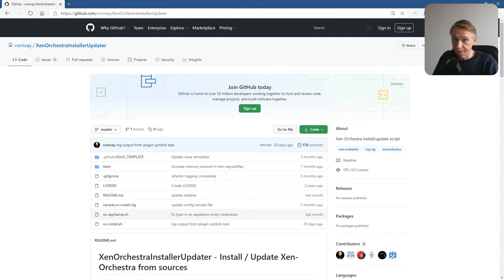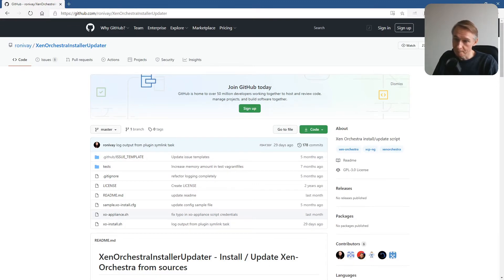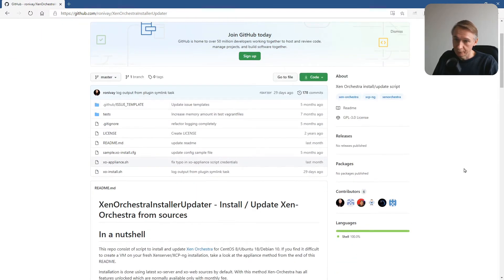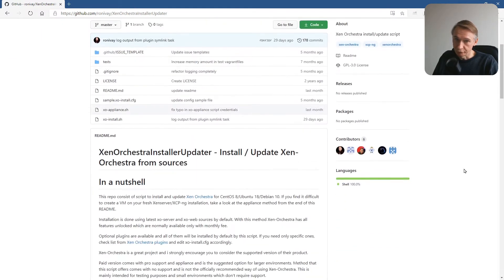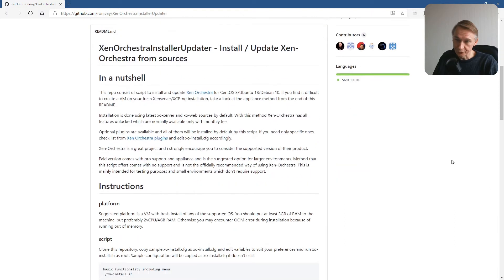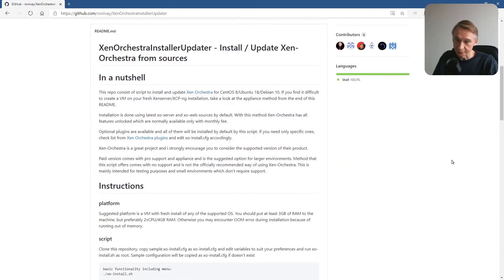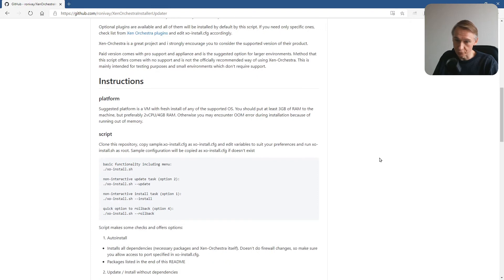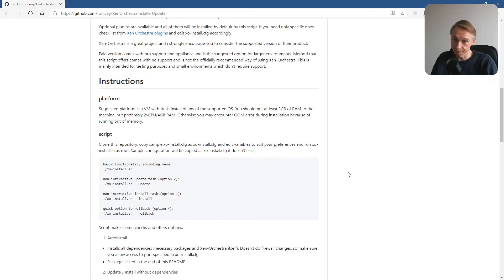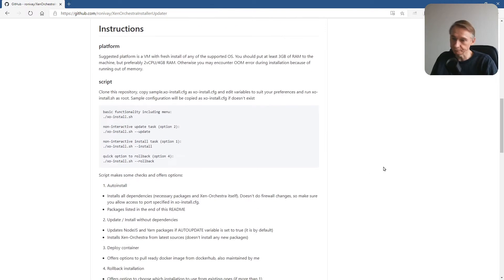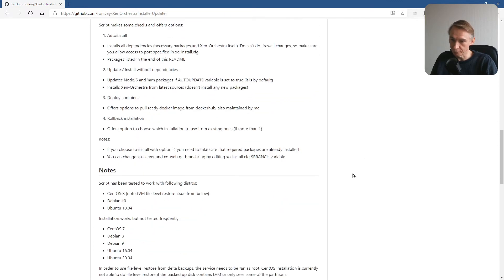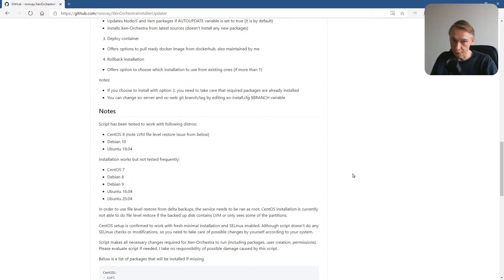This is the GitHub page that I use in this tutorial. If you go down on the page, you will see that there is an instruction how to install Xen Orchestra from source, the community edition. This is not what we are going to do for now. This will probably be featured in another tutorial.